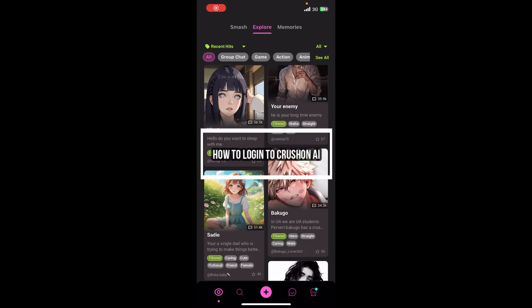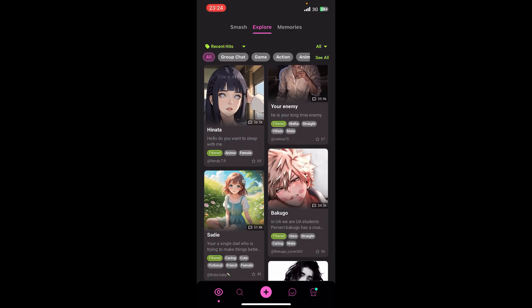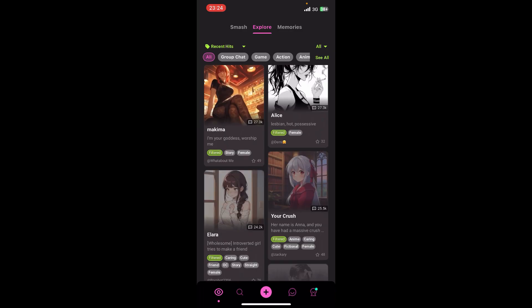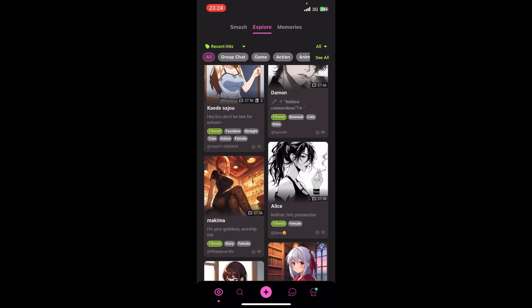Hello everyone, welcome back to our channel Tech AI. On today's video I'm going to show you how to log into Cross On AI. It's very quick and easy, so let's get started. First of all, open the Cross On AI app on your phone. If you don't have the app yet, you can get it from Google Play Store or the Apple App Store.